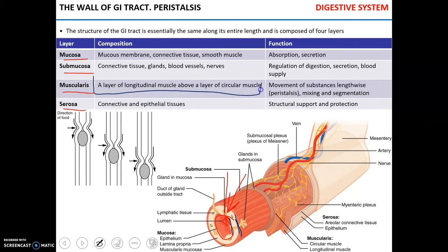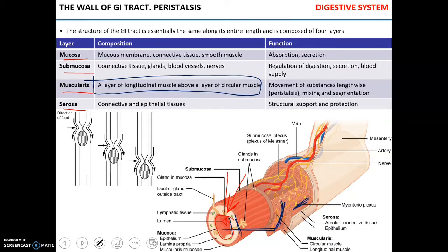Muscularis is composed of usually two layers of smooth muscles: a longitudinal muscle located superficially and a circular smooth muscle beneath it. The main function of muscularis is to move substances within the lumen of the alimentary canal — we call this peristalsis — and also to mix and segment the chyme, the mixture of food particles and digestive juices.